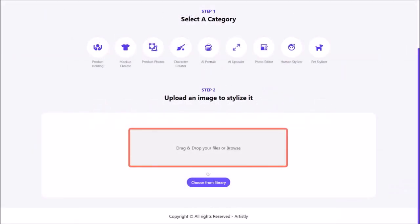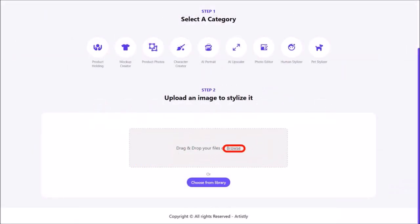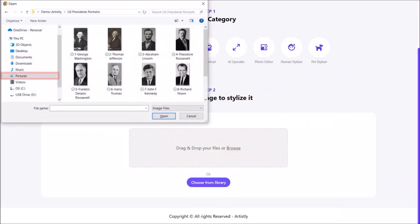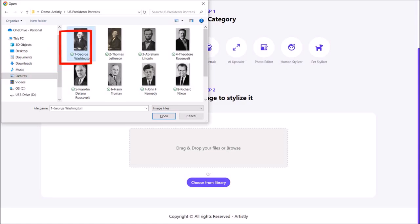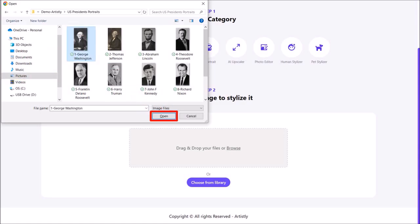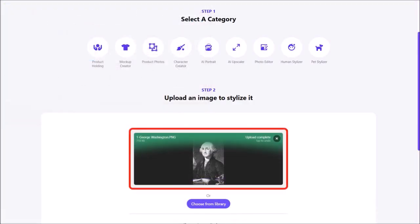You can drag and drop your image here or click the browse link, which is what I'm going to do. Then navigate to the folder on your computer, choose the image, and then click Open. So here is the image.